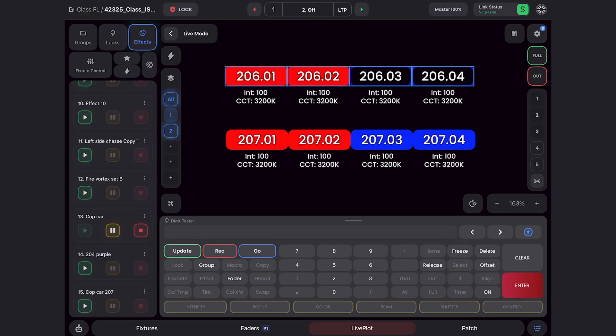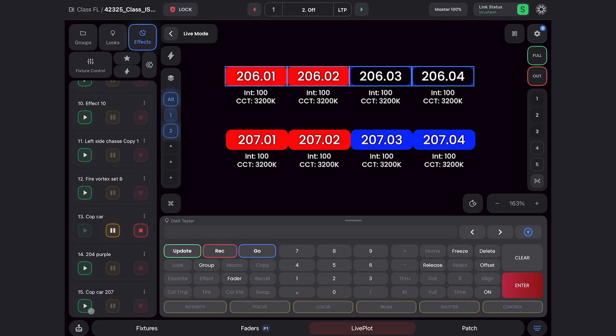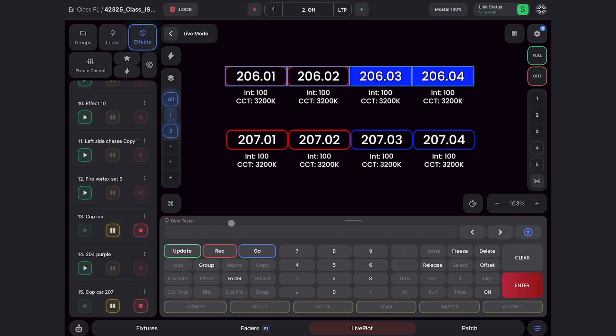That gives me color and intensity. Now all I have to do is play my new effect, and you can see they're the exact same effect. In a matter of seconds, we got an effect playing on one fixture onto another fixture.